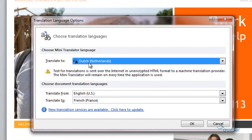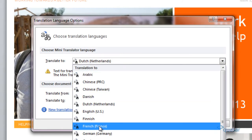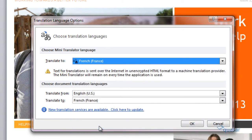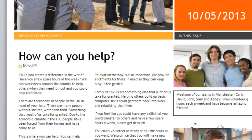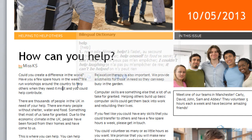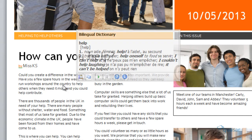Once here, choose the languages you want to translate to and from, and then click OK. Now that this is turned on, all you need to do is point your cursor on the word or selected phrase and the translation will display in a small window.